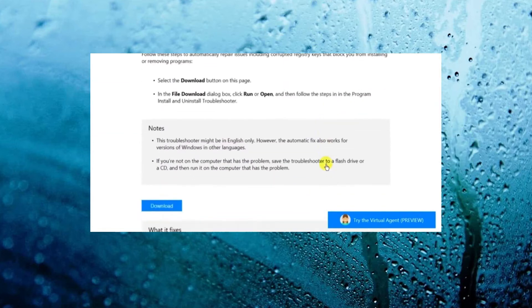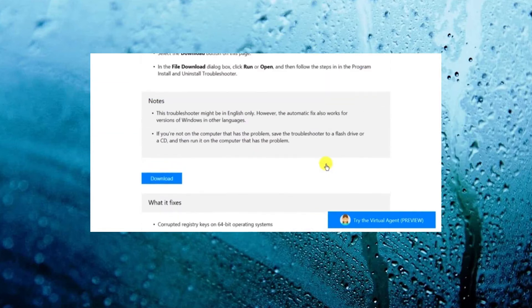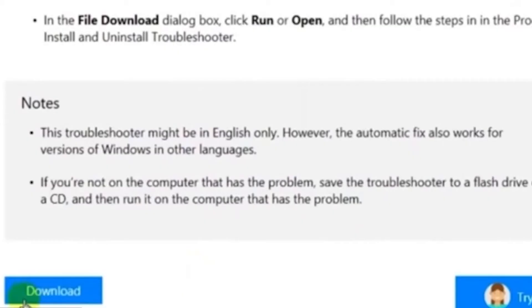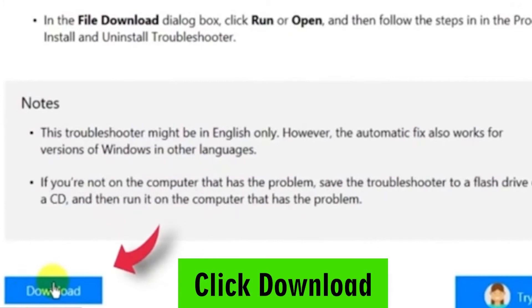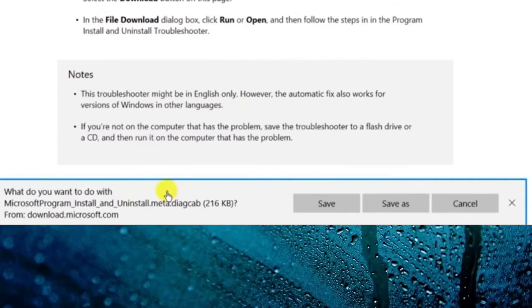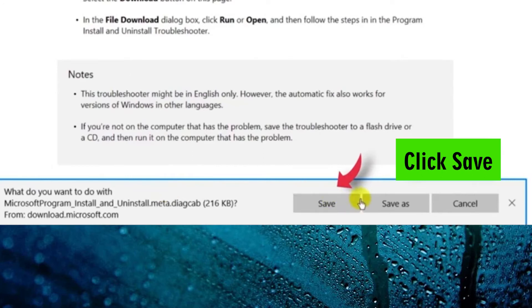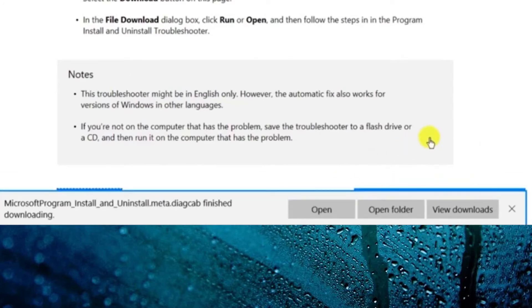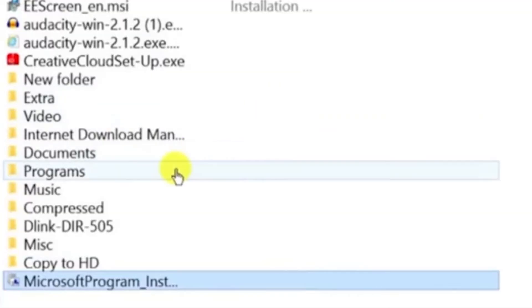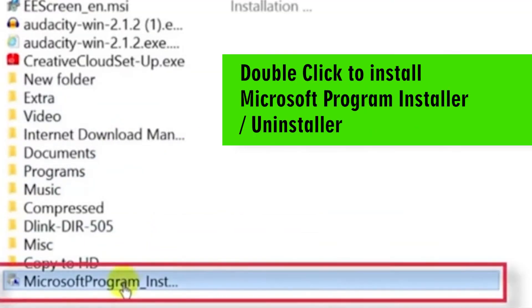As you can see, you scroll down to the bottom. Hit Download on the Install and Uninstall Utility. Save it to your hard drive. Click Open Folder.